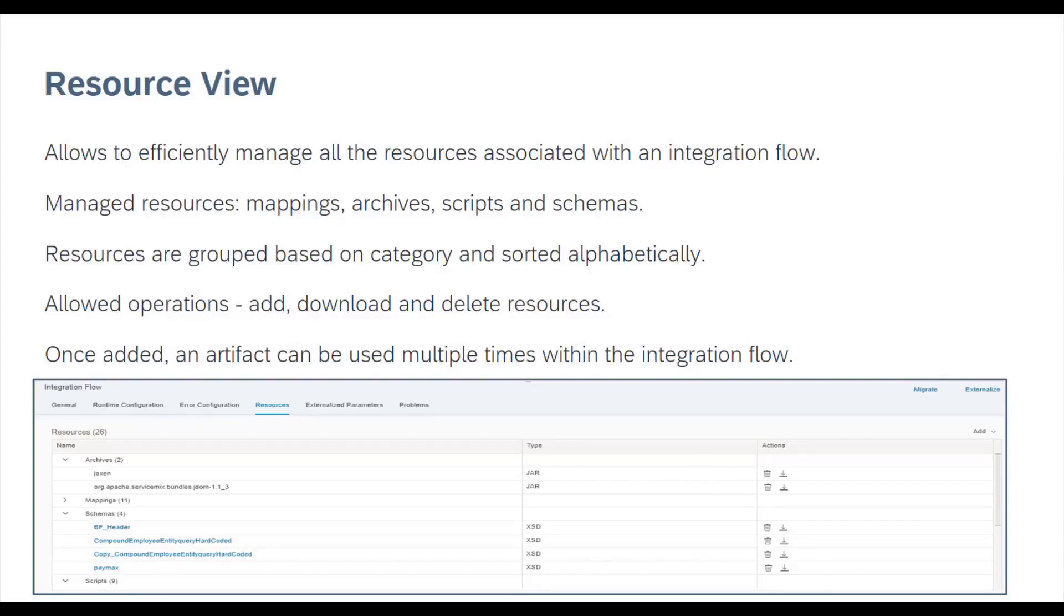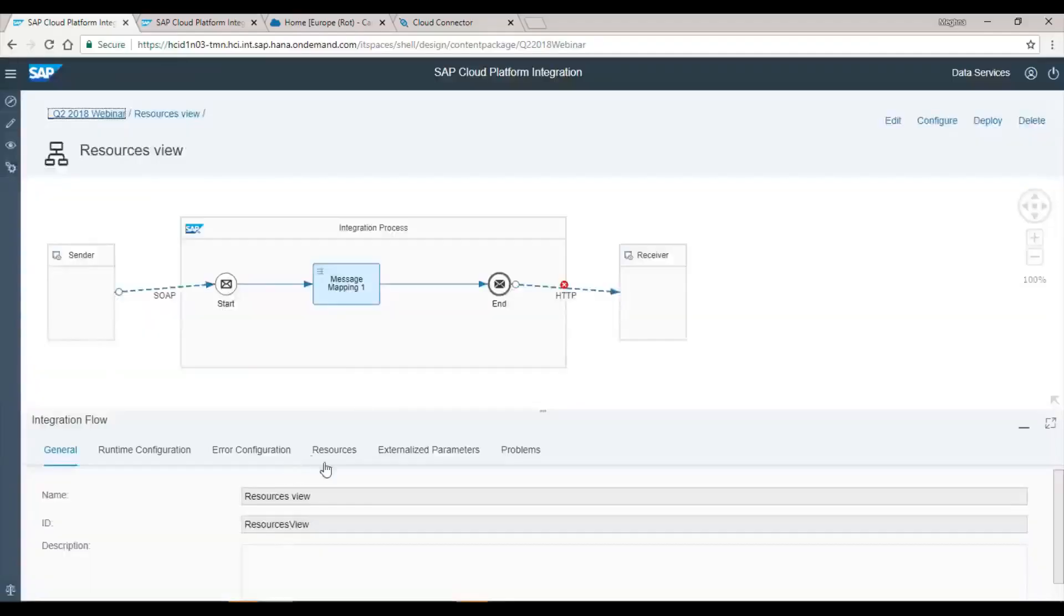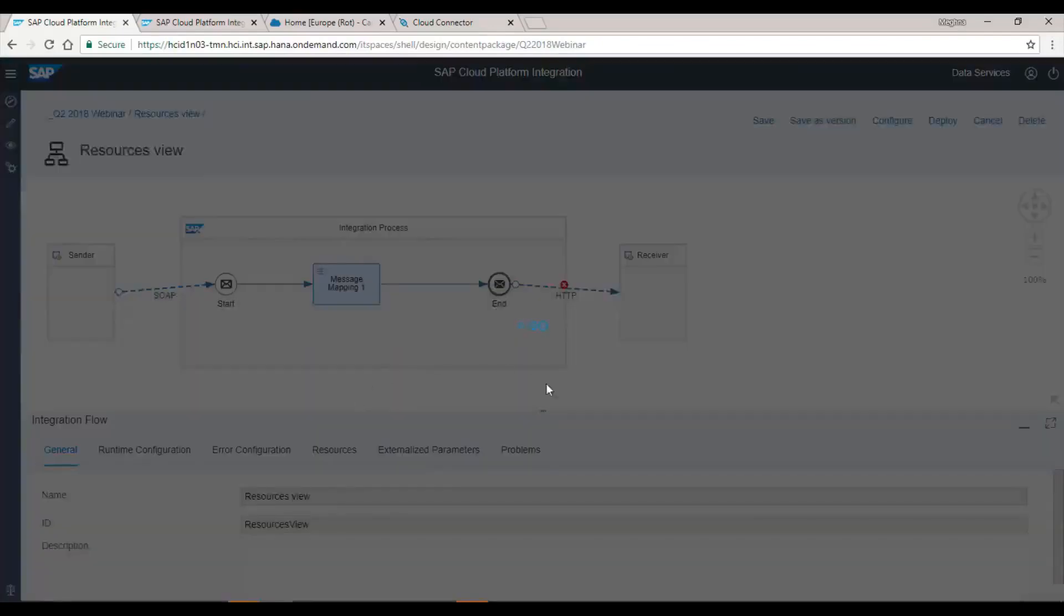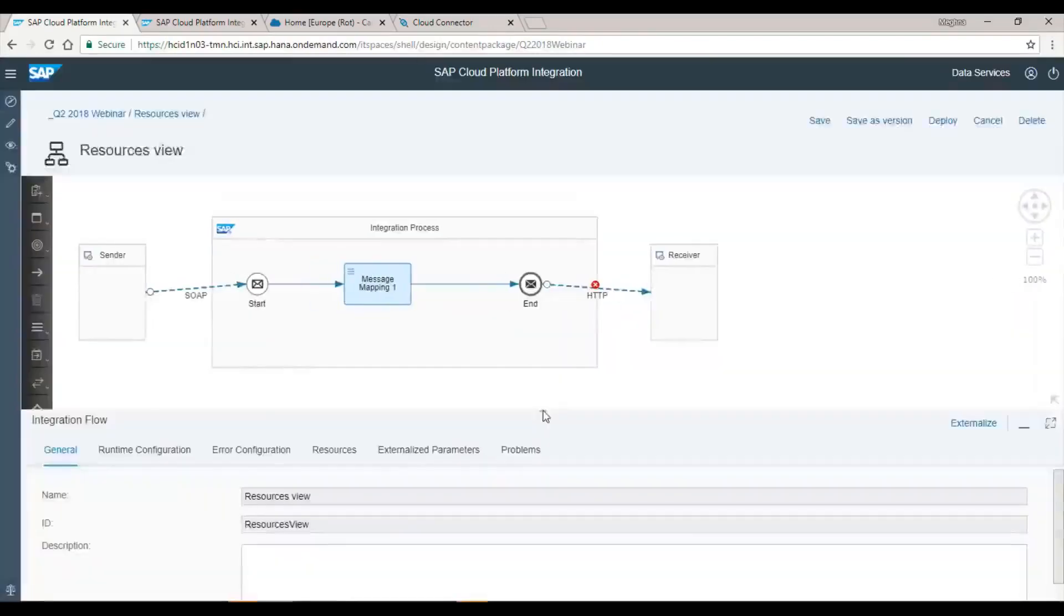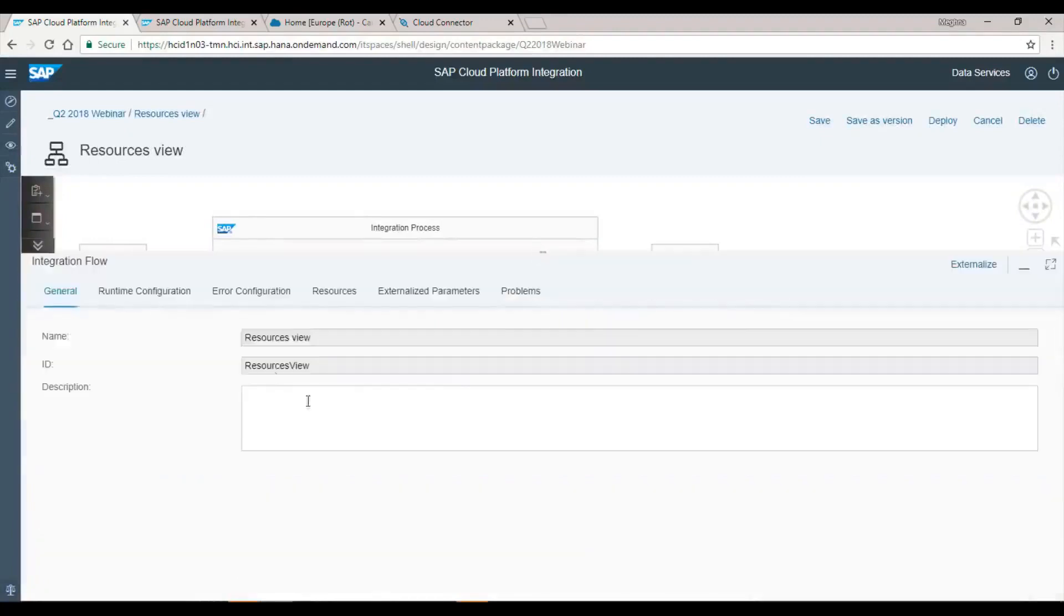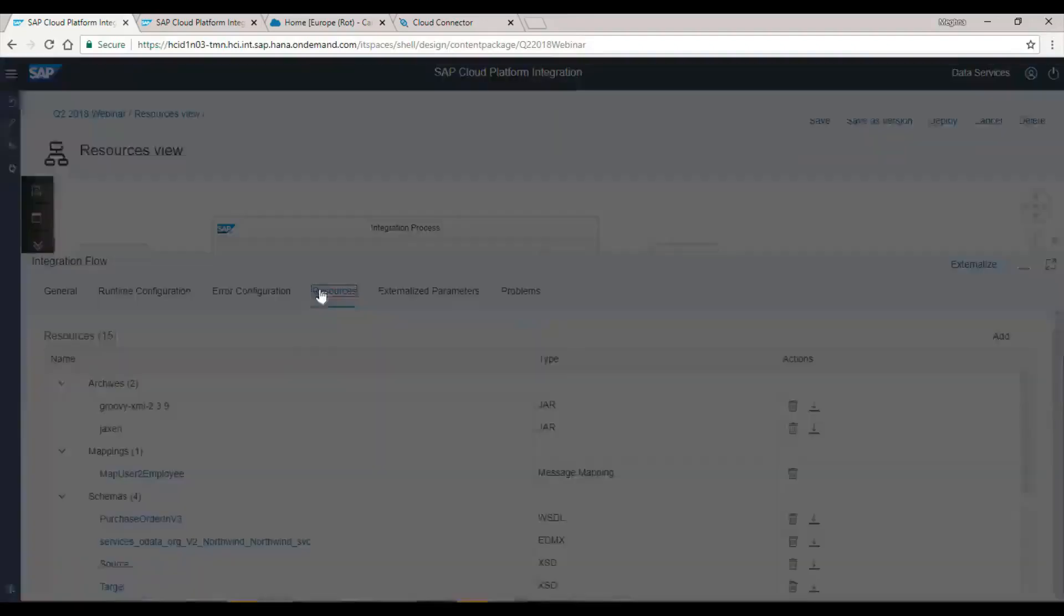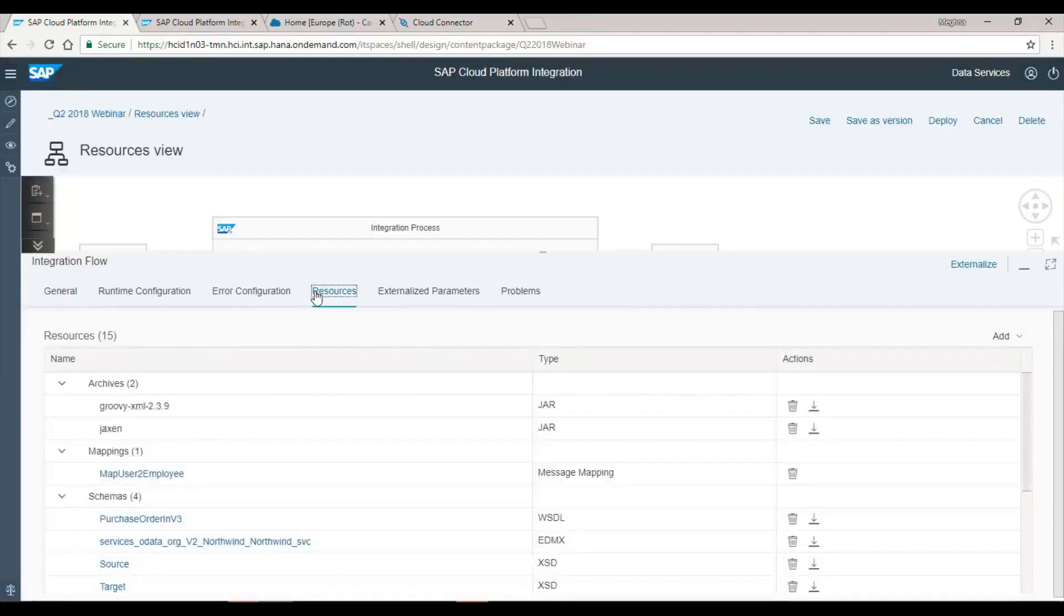Let us get into the system to see how this works. In order to add or delete resources, the edit mode must be enabled. You can view and download resources in a non-edit mode. To open the Resource View, click on the canvas, go to the integration flow configuration view, and click on the resources tab.